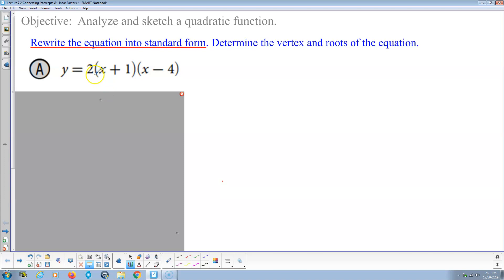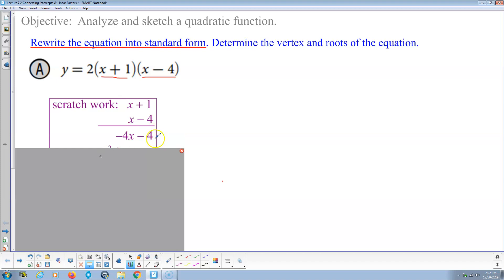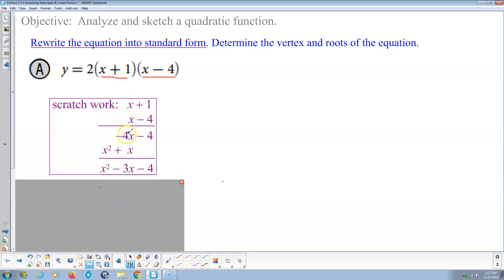To rewrite into standard form, we expand the binomial by multiplying (x + 1)(x - 4). Negative 4 times 1 is negative 4; negative 4 times x is negative 4x; x times 1 is positive x; x times x is x squared. We add like terms to get x squared minus 3x minus 4, and that's all times 2.